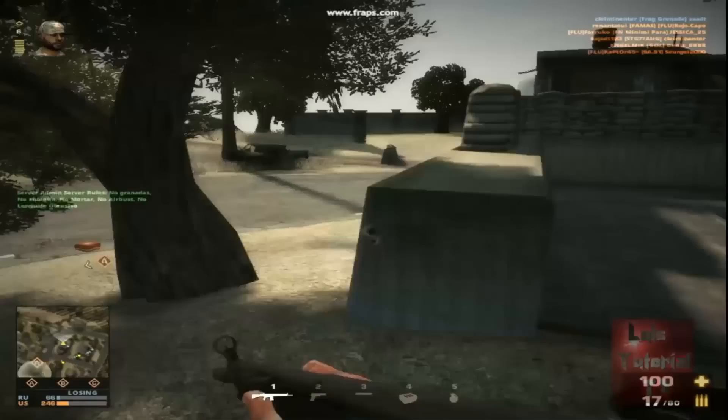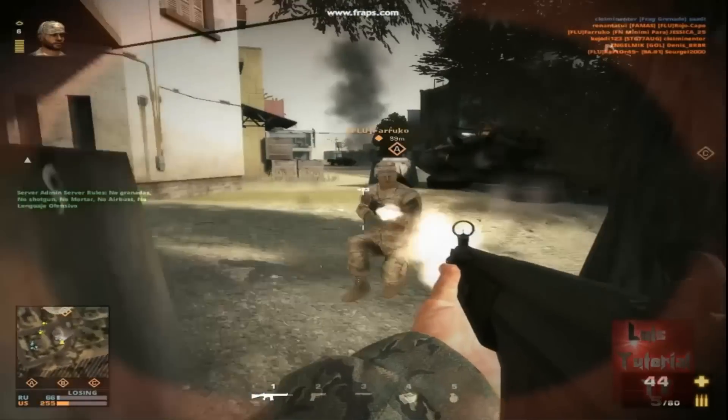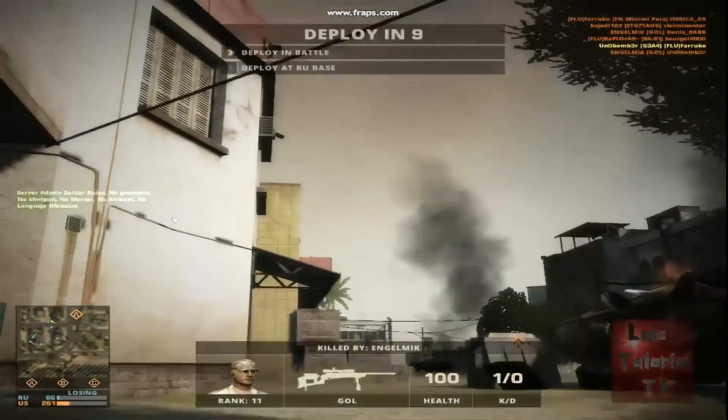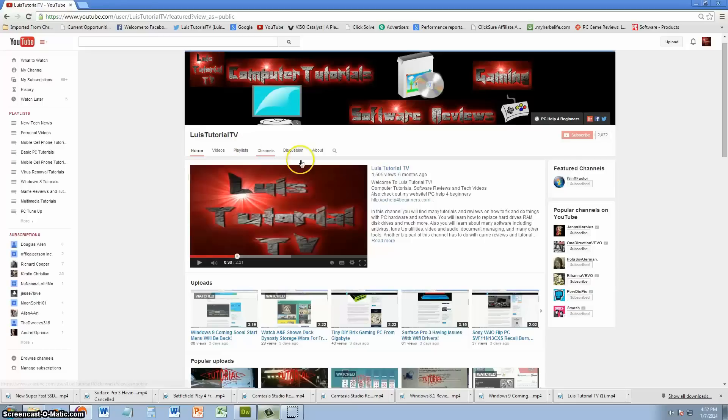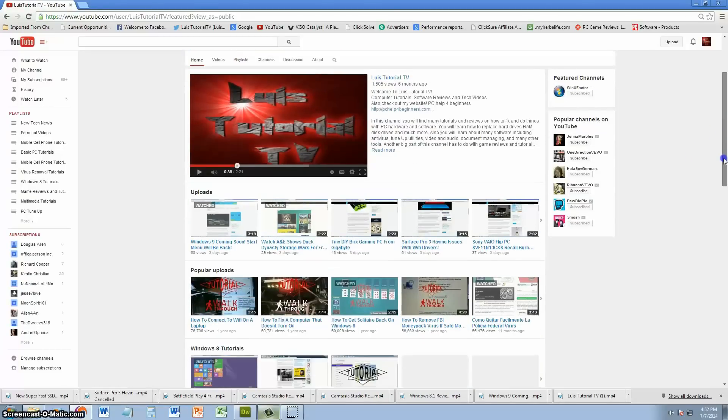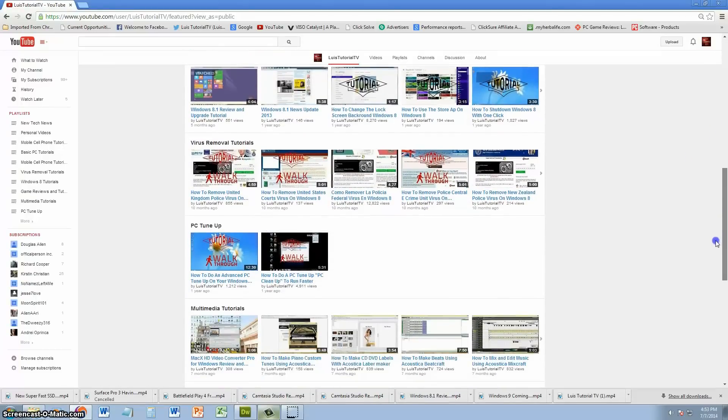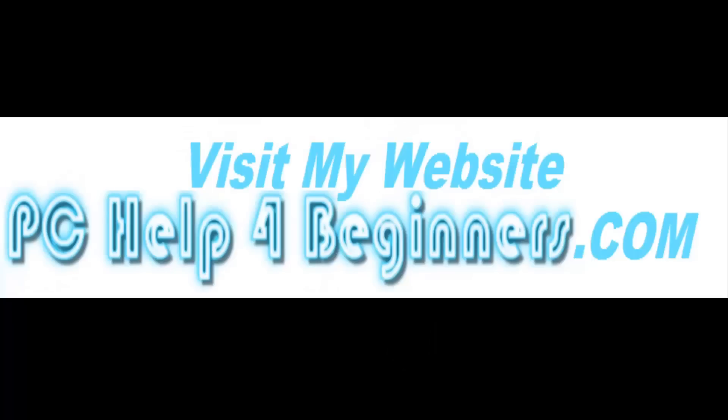Also there are game reviews and tutorials for all you game lovers and all the latest games coming out. Go ahead and click on the videos tab or look through my playlists on my channel to view the computer tutorial that helps you.